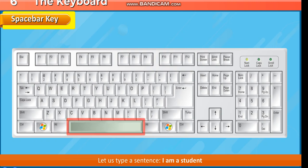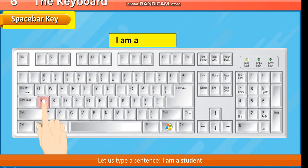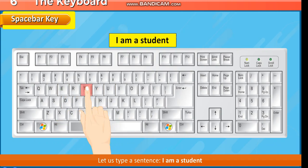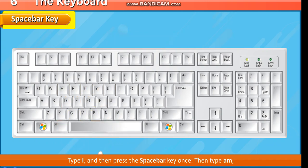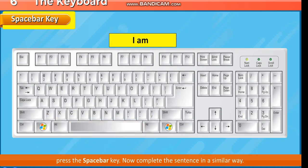Let us type a sentence: I am a student. Type I, then press the spacebar key once. Then type A M, press the spacebar key. Now complete the sentence in a similar way.